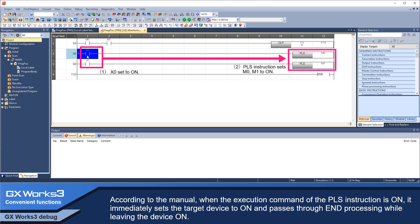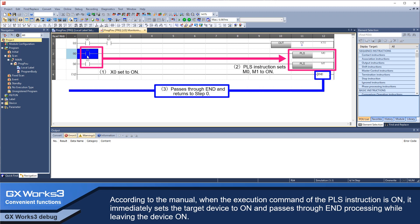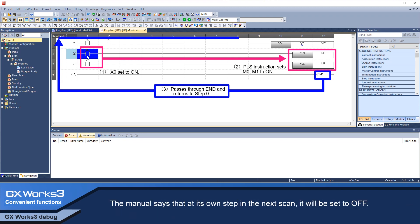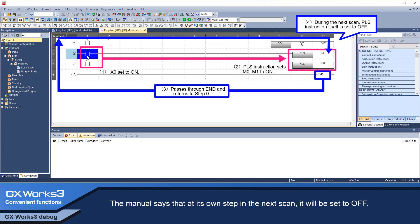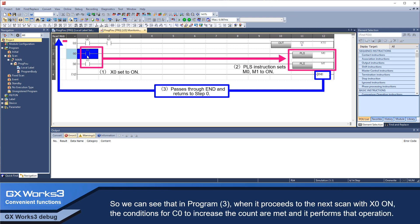it immediately sets the target device to ON and passes through end processing while leaving the device ON. The manual says that at its own step in the next scan, it will be set to OFF.